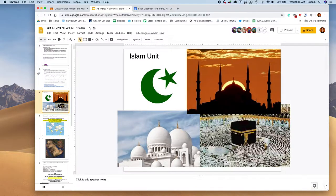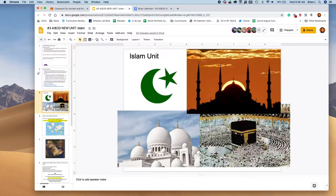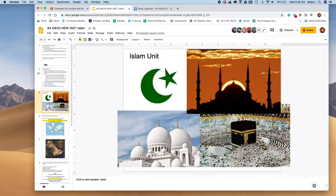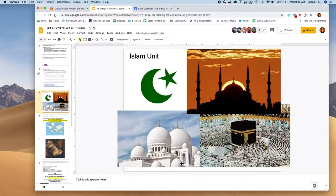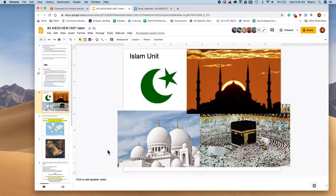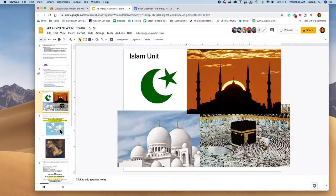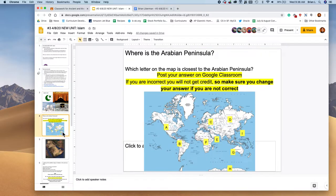We are in a new unit. We are in the Islam unit. So we've got the Kaaba over here. We've got these mosques, right? Really going to be a cool unit. We're going to go deeper into Islam, deeper into this guy, Muhammad, and the religious experiences he had and how he was such a great leader. But to start things off, where is the Arabian Peninsula?